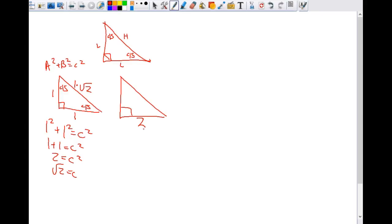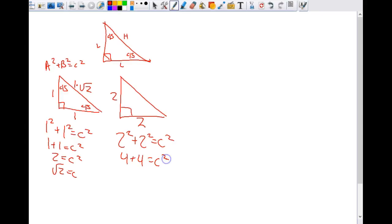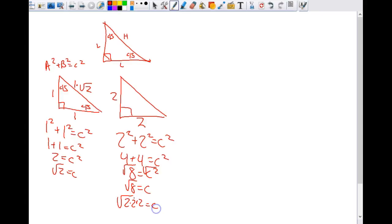Let's say this was two — the other side also has to be two. Two squared plus two squared equals C squared. Four plus four equals C squared. Eight equals C squared. Square root of eight equals C. That's not simplified. The square root of eight is really the square root of two times two times two. We're looking for pairs — we have one pair of twos. The pair goes outside, giving us two times the square root of two equals C.